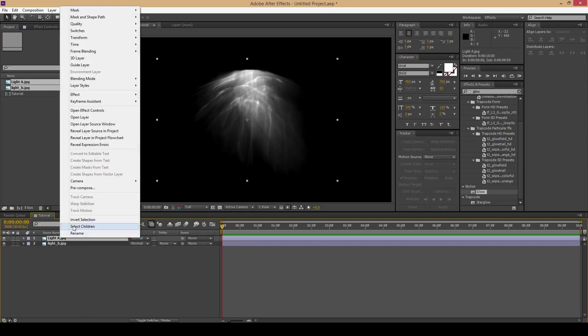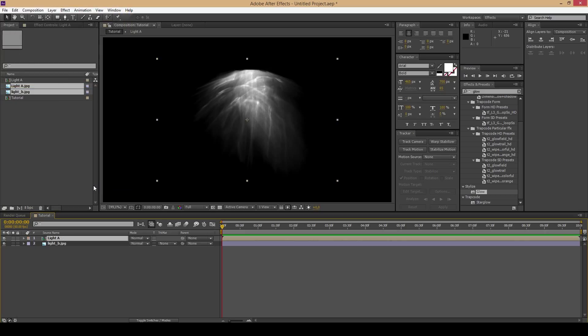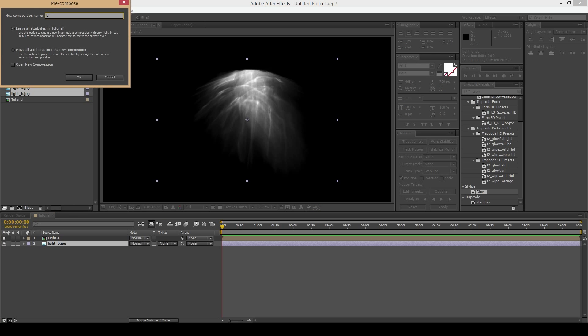Now pre-compose both of these pictures. I would suggest to name them light A and light B.